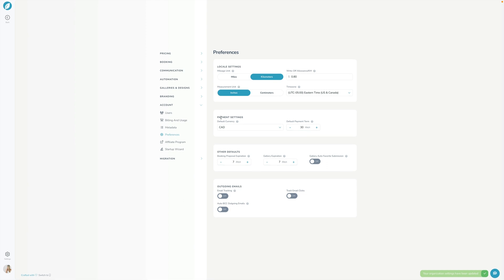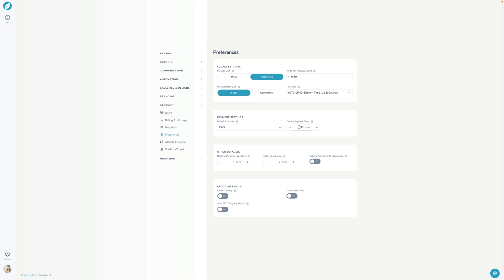Moving on down we're going to choose the default payment settings. I'm going to choose Canadian here because we are a Canadian company and I run a Canadian photography business. We're going to have the default payment term so when you create an order or a booking proposal or a booking page by default when do you want your invoices to be due. Of course you can customize and tweak that per order and per booking page and per booking proposal but this is just the default.